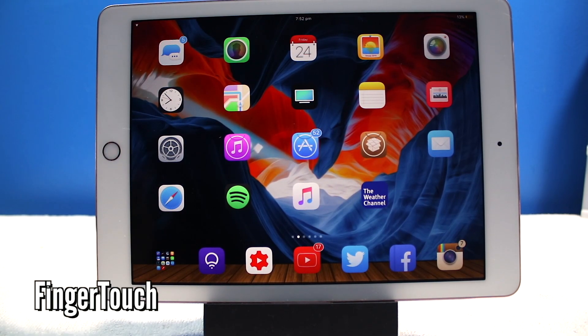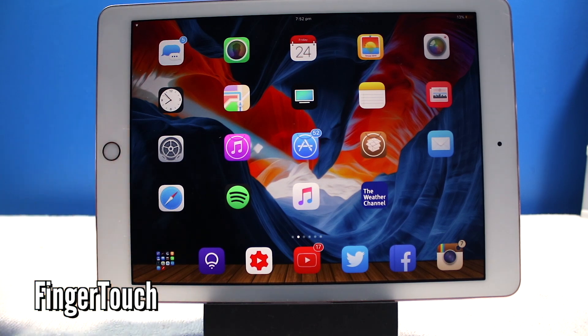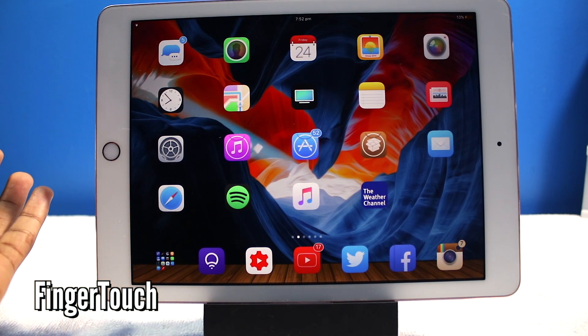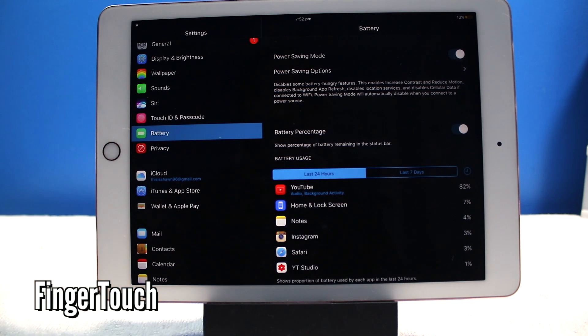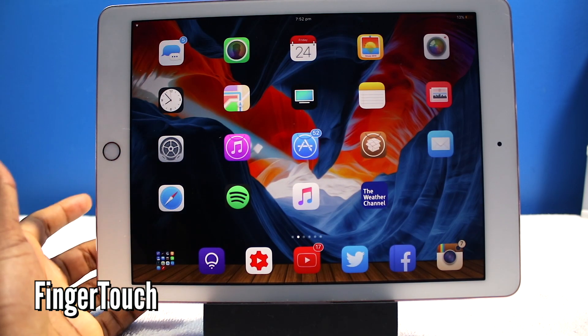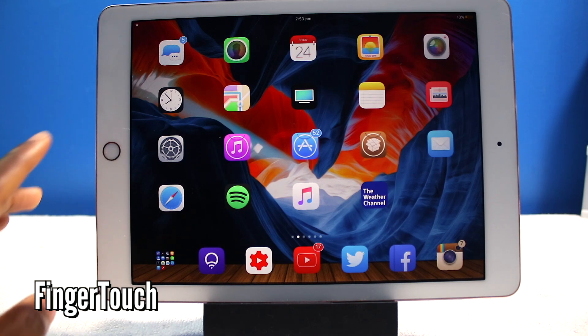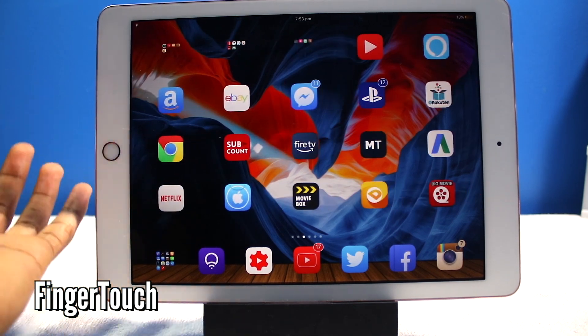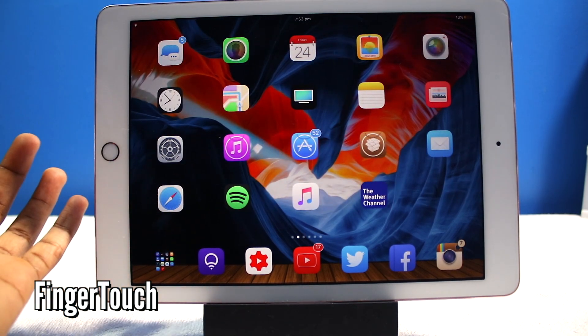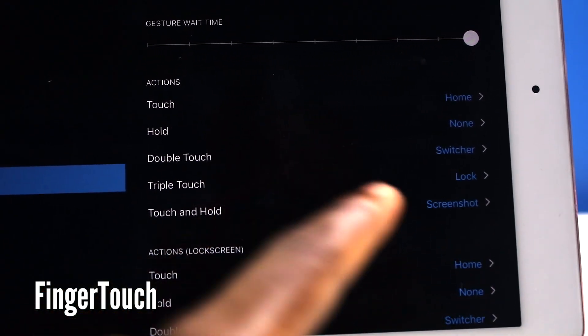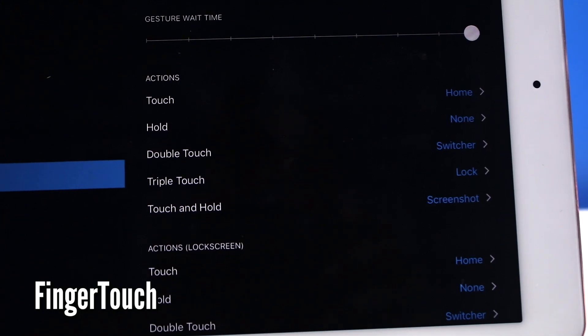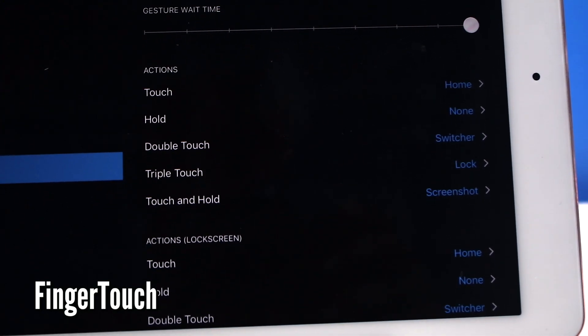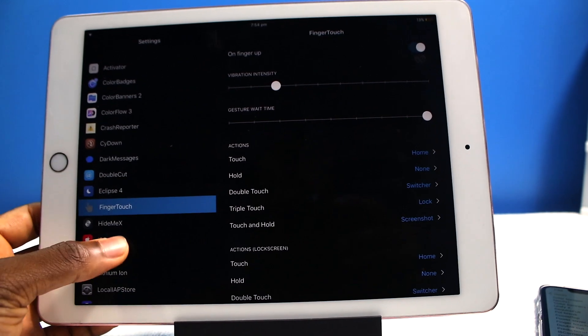Now this tweak is called Finger Touch. Now without you pressing the button, you could just touch on the touch ID sensor. Let me double tap, it's going to open up my app switcher. And if you just touch on it you go straight home. So without pressing the button, without putting anywhere into the home button, you could just tap to go home. And you could just double tap to open up the app switcher.